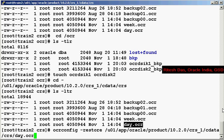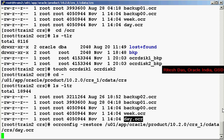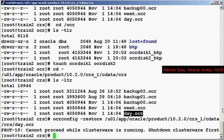Well, the OCR config is going to throw an error that the CRS is up. See, it says 'cannot proceed while the clusterware is running, shut down the clusterware first.'